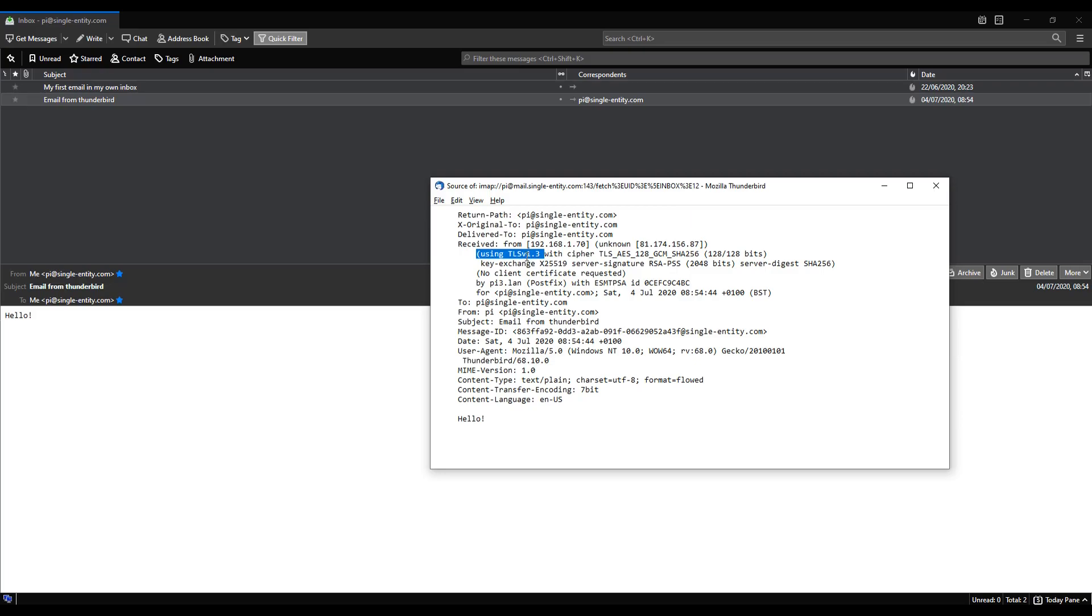Now interestingly, harking back to an earlier video where we changed some settings on the postfix master configuration file, if you recall we had to set a line which enabled headers to show the encryption status. If we hadn't have done that, this line wouldn't be here and we wouldn't actually know using the headers at least whether or not encryption was set. This is why we made that change. In this case I can see that encryption is set. So that's great.